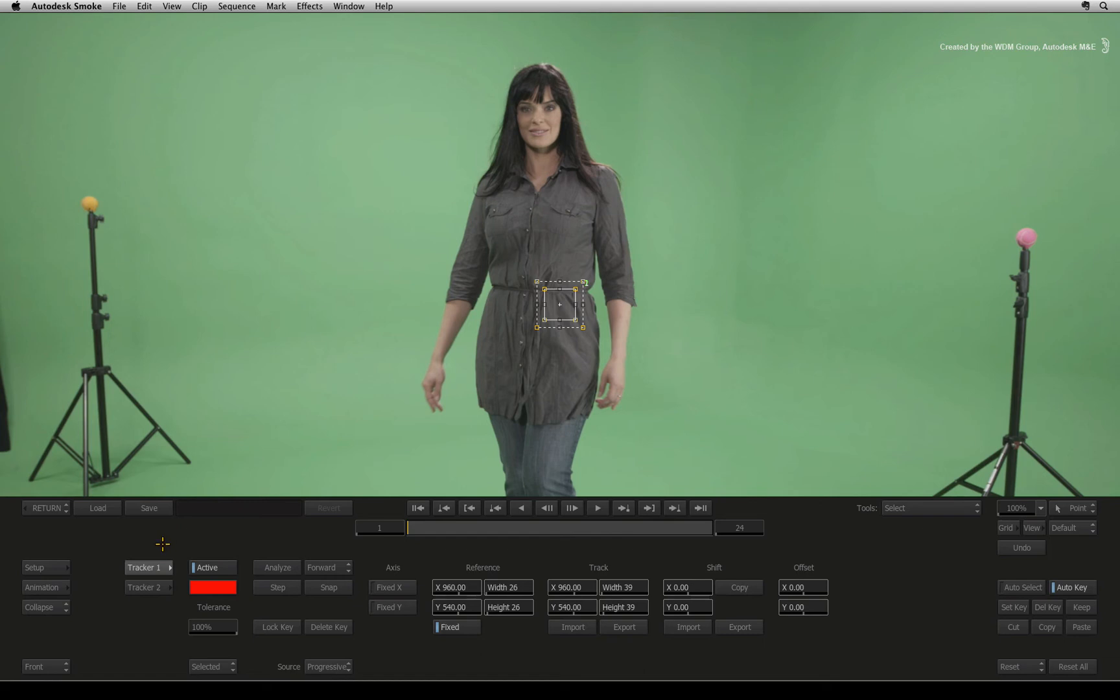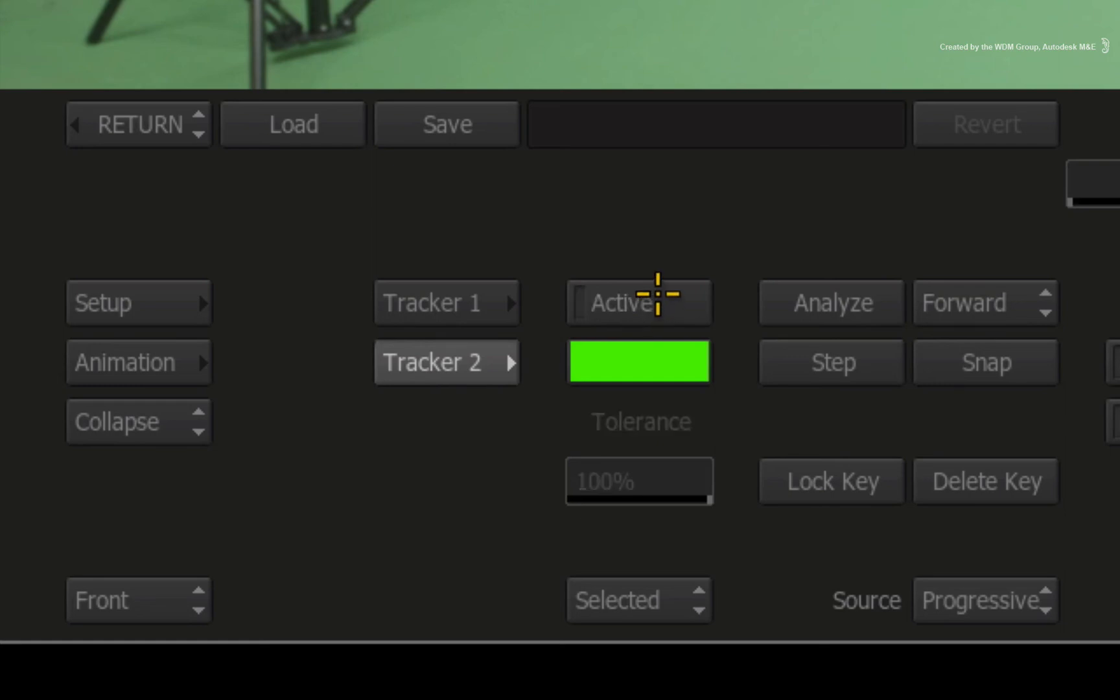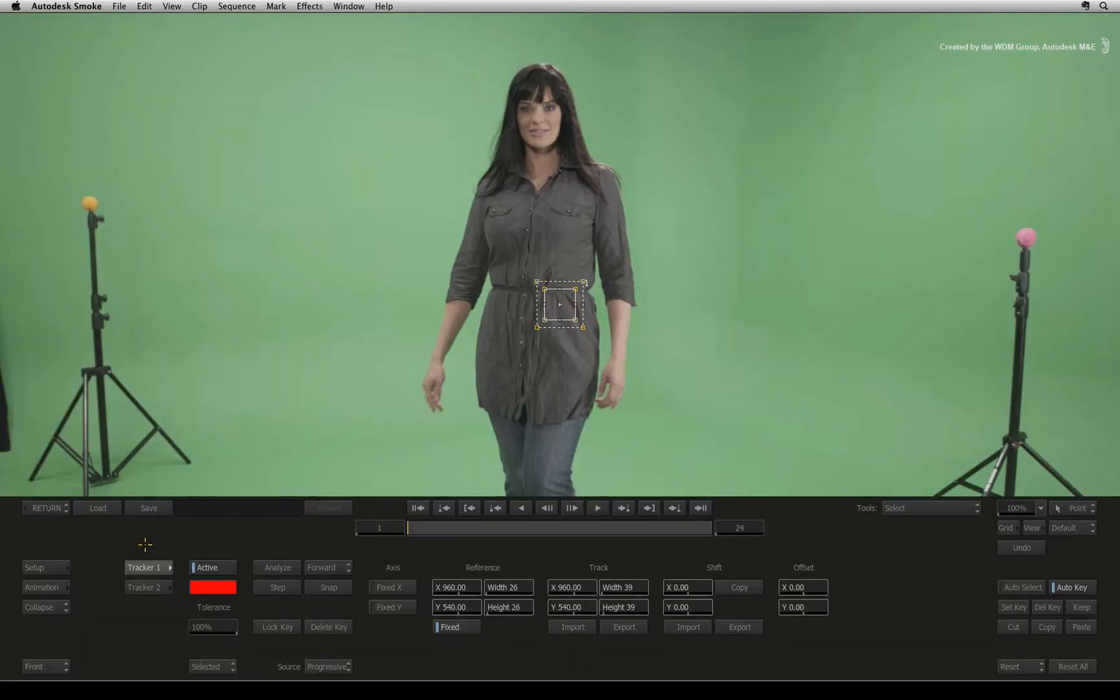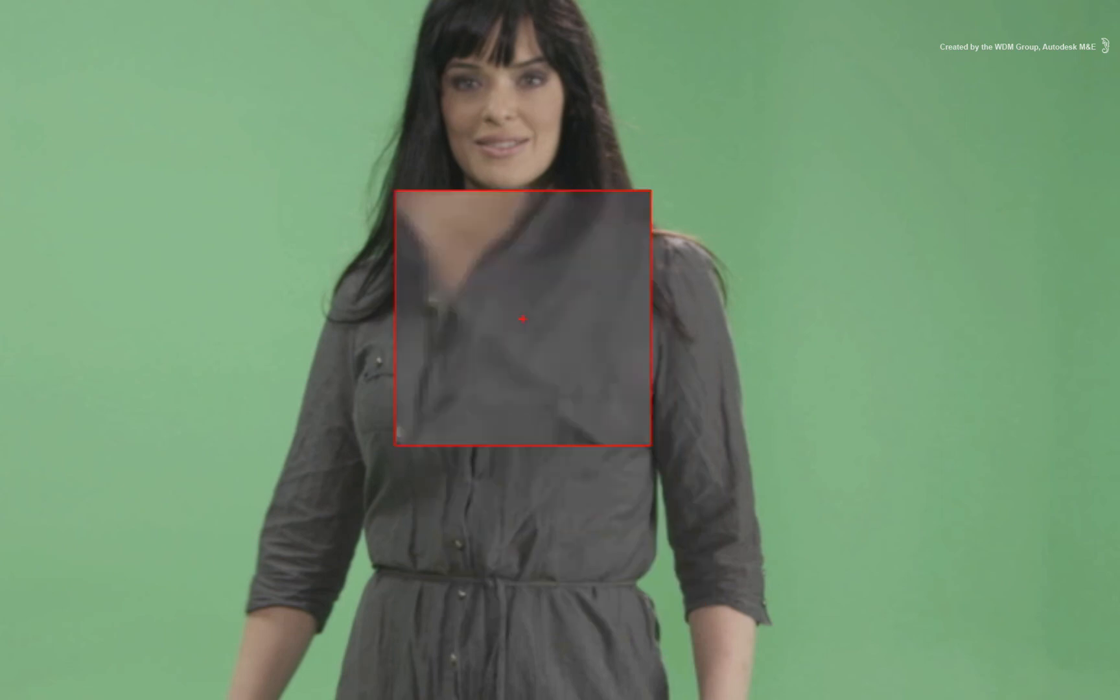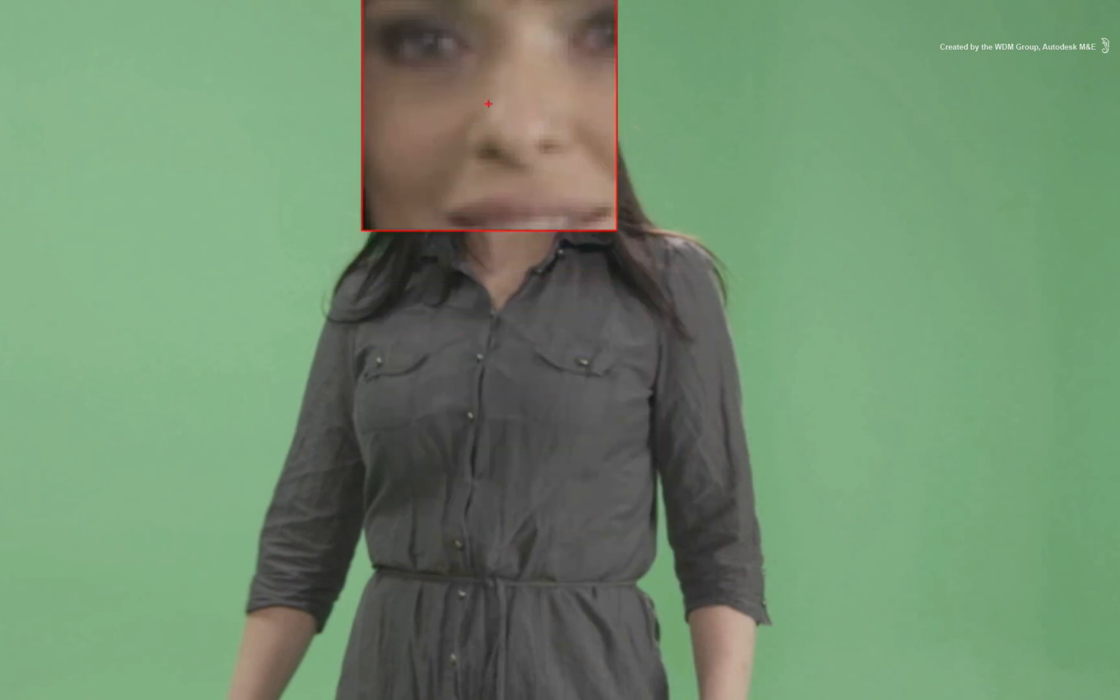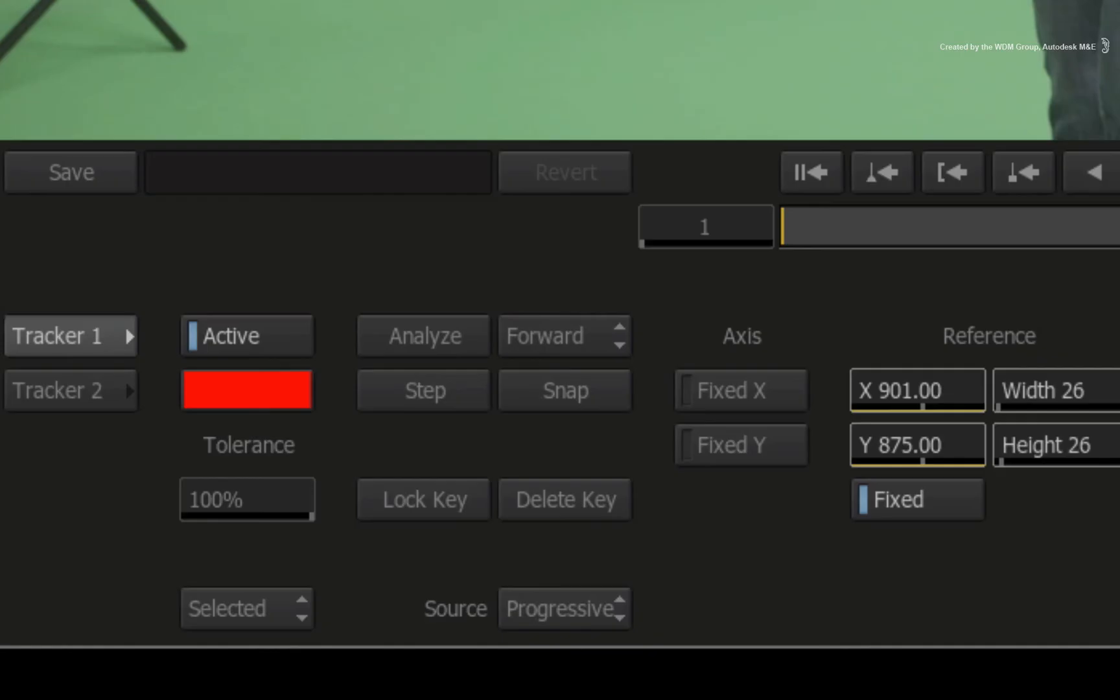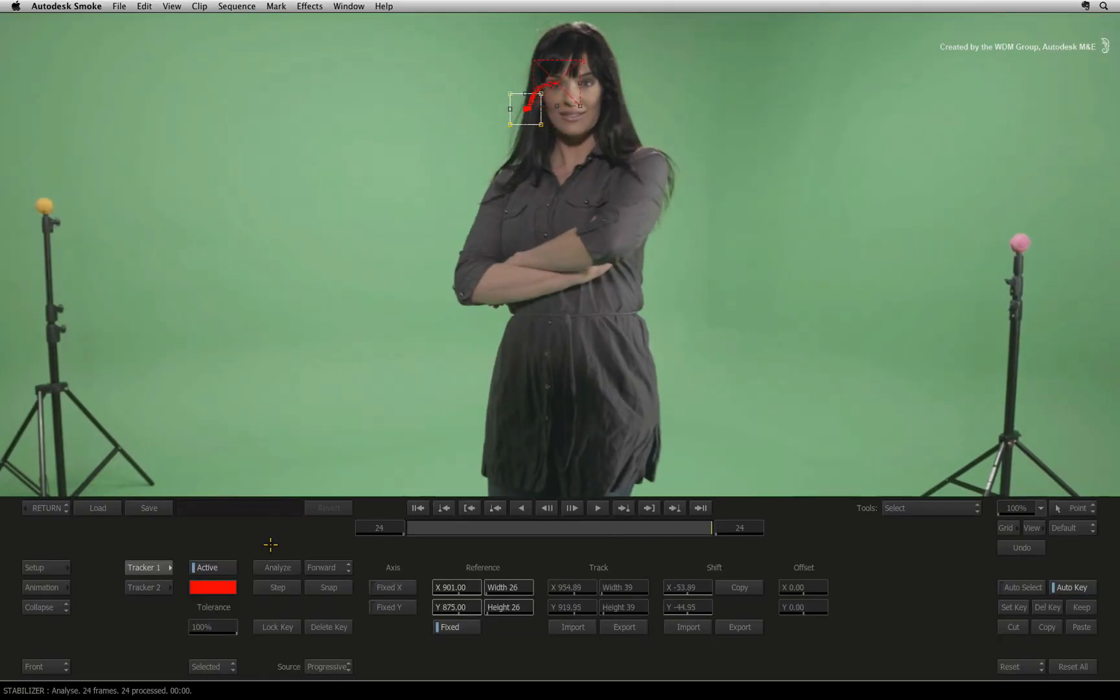The stabilizer in this context has two active trackers but it will only use the first one. You can either ignore the second tracker or you can switch to it and turn it off. Just remember to switch back to tracker 1 so you don't get lost. Go to frame 1 and pick up the tracker box. With the magnifying reference, place the tracker box over her eye. Now press Analyze and the stabilizer tracks forward for the rest of the shot.